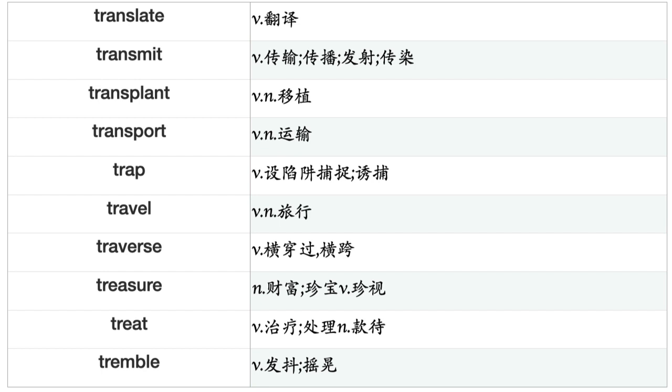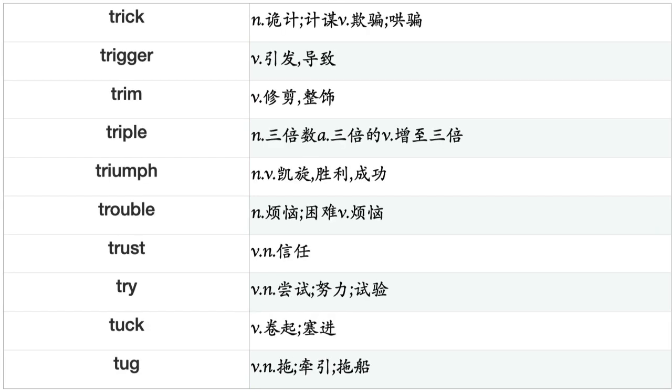Tour, Tow, Trace, Track, Trade, Train, Transcend, Transfer, Transform, Transit